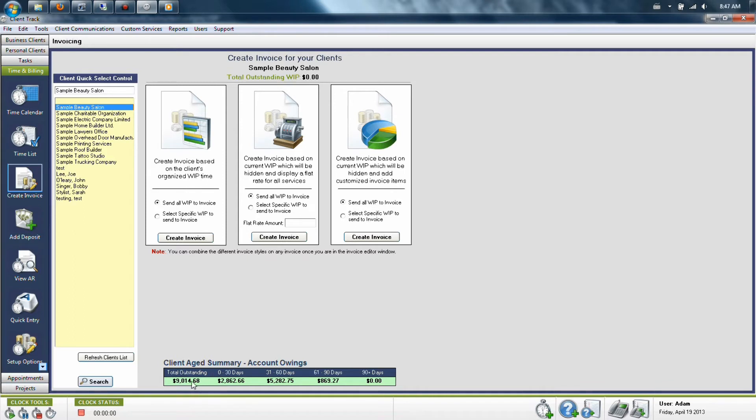Beneath it, it will tell you the total amount of different invoices and their outstanding charges for your client, as well as the amount of days in which the invoices are overdue.